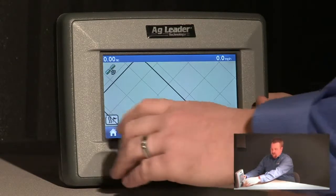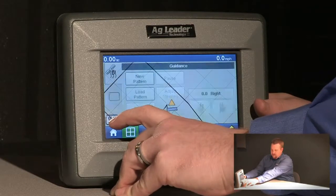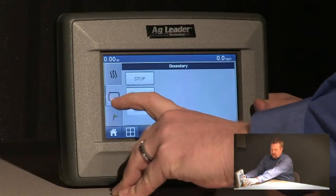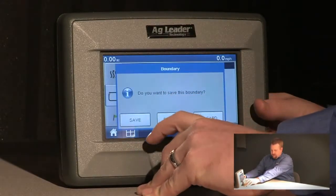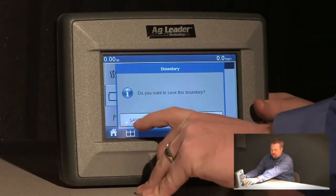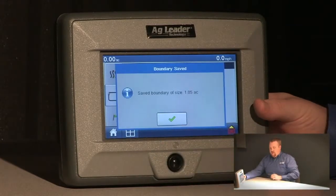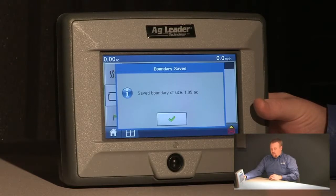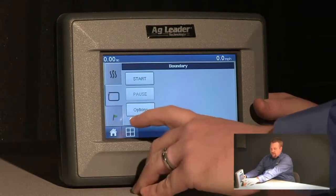Once I've completed mapping out my boundary we'll push the map options button again, select the boundary tab, and push the stop button. We can save this boundary as well and it will give me a revised area of my field boundary, now subtracting that waterway out. We'll accept that.